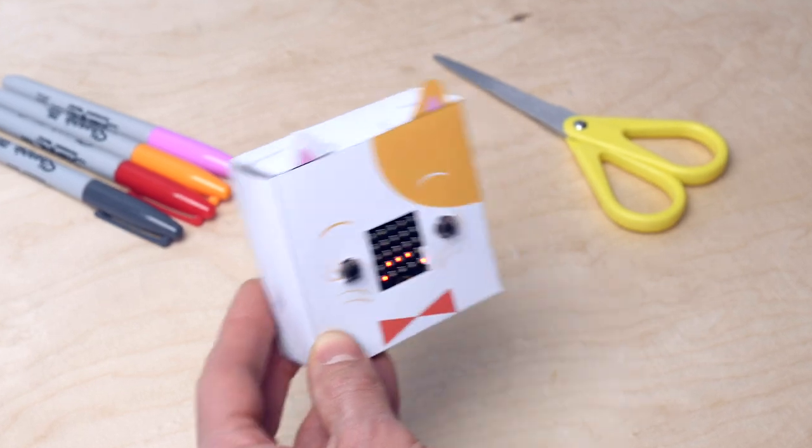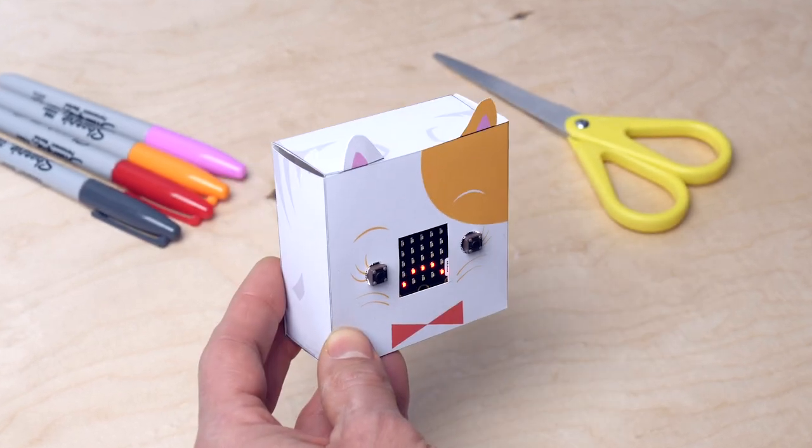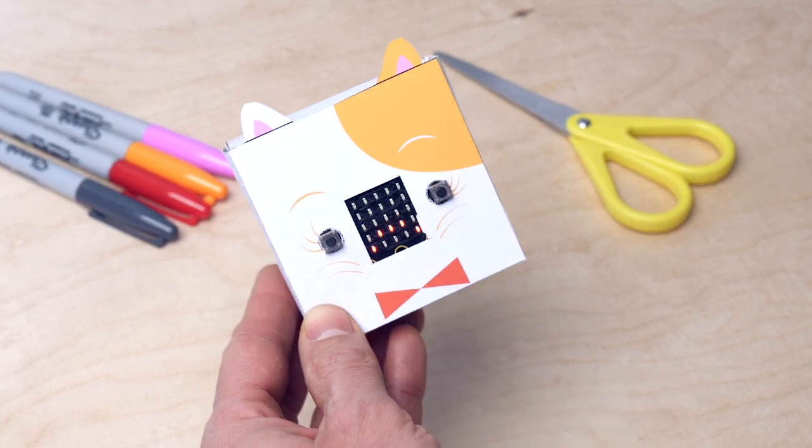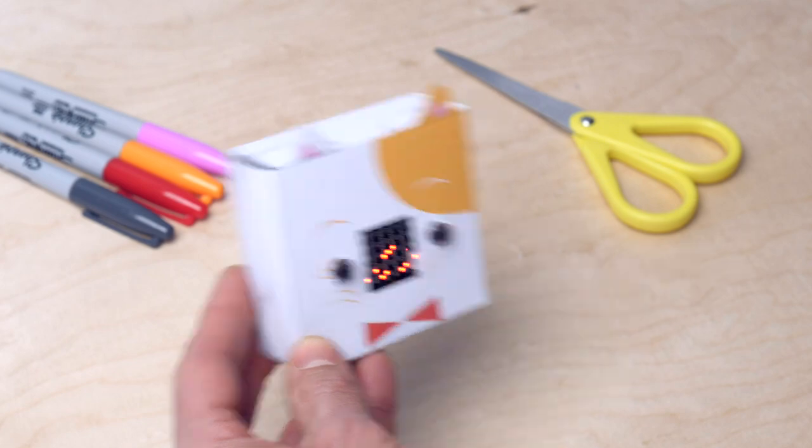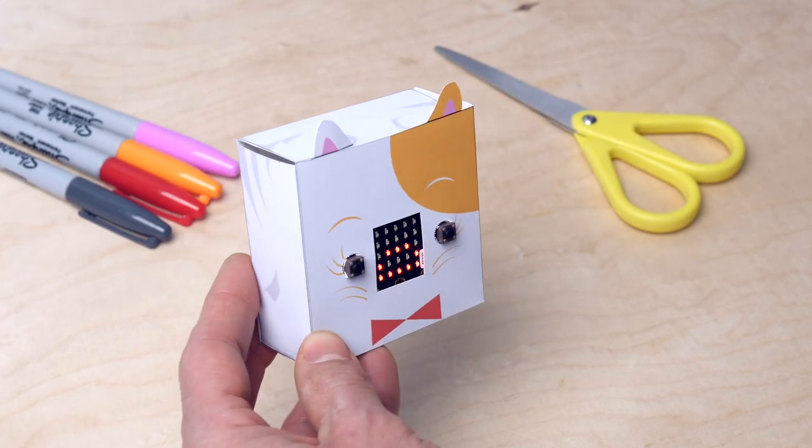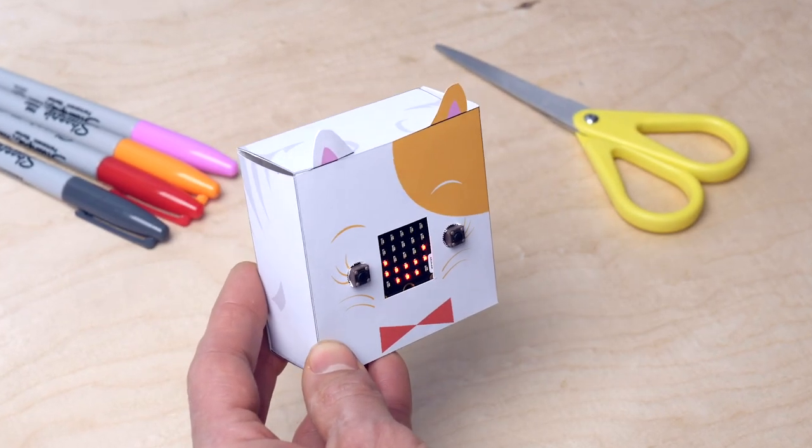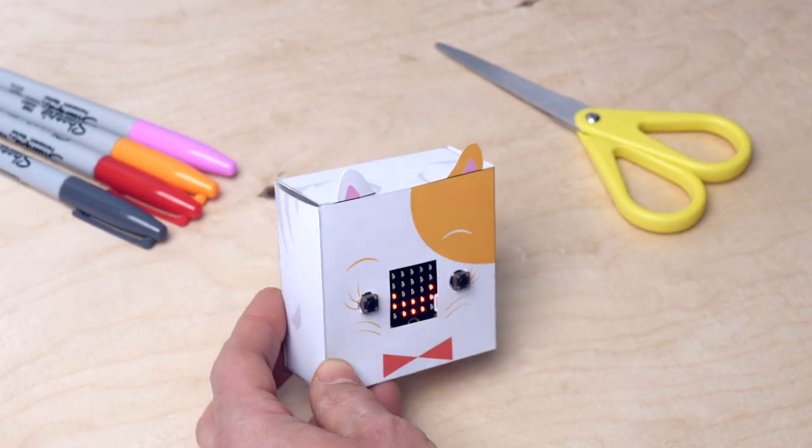In this mission, you are going to build and program your own pet. The pet can be happy, scared, or sad.